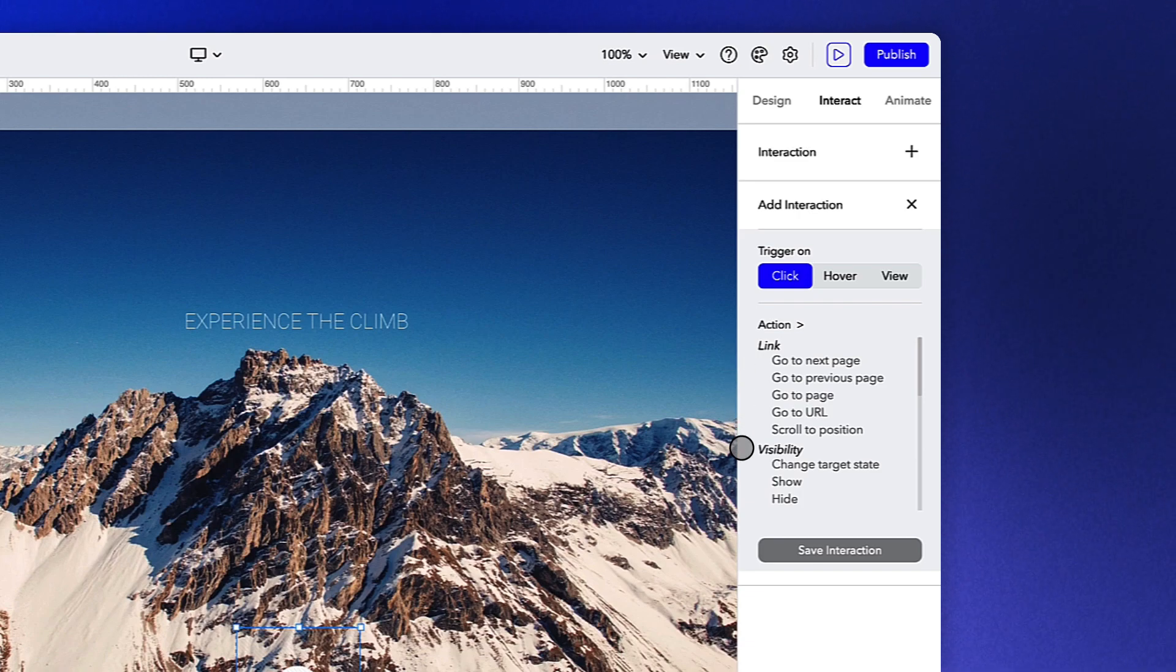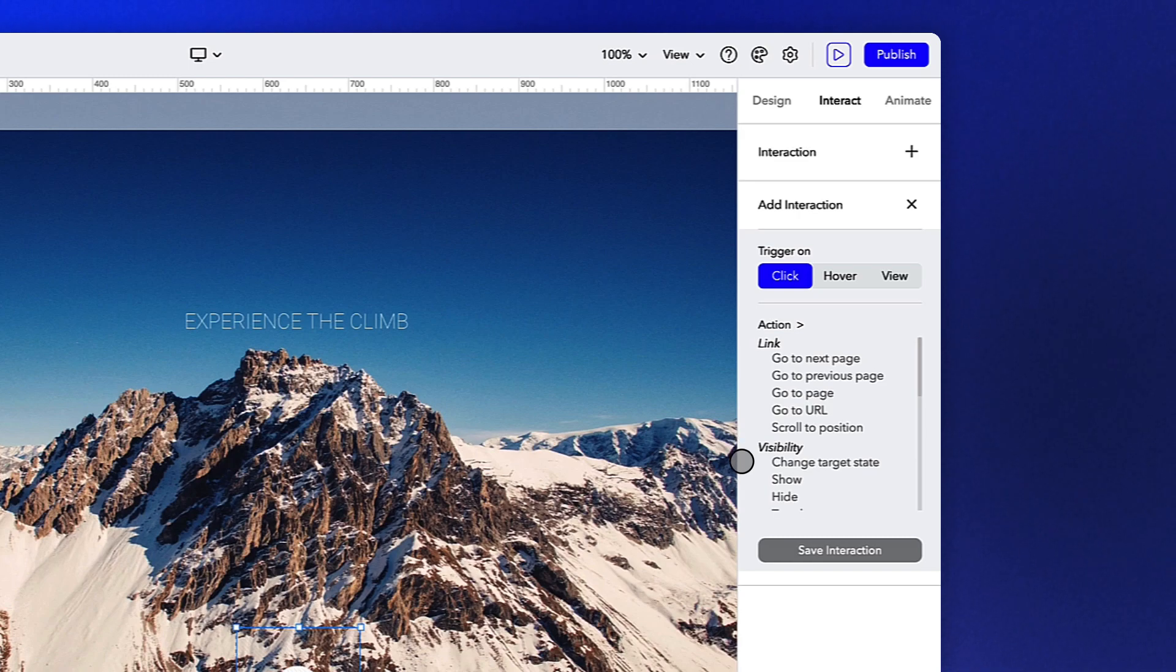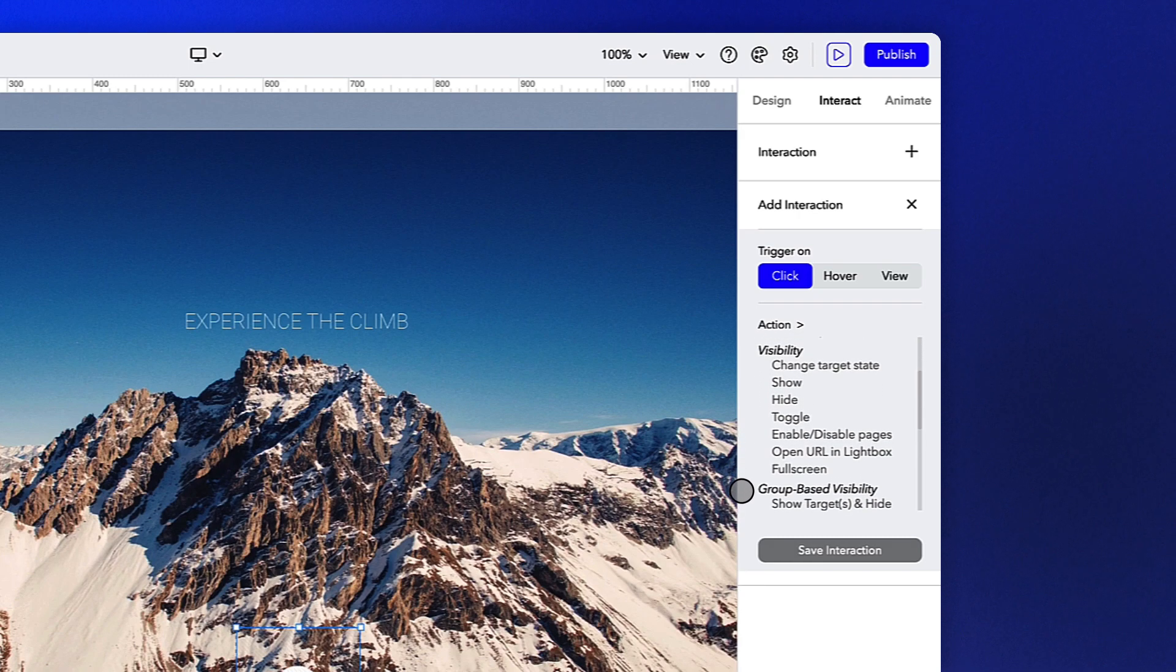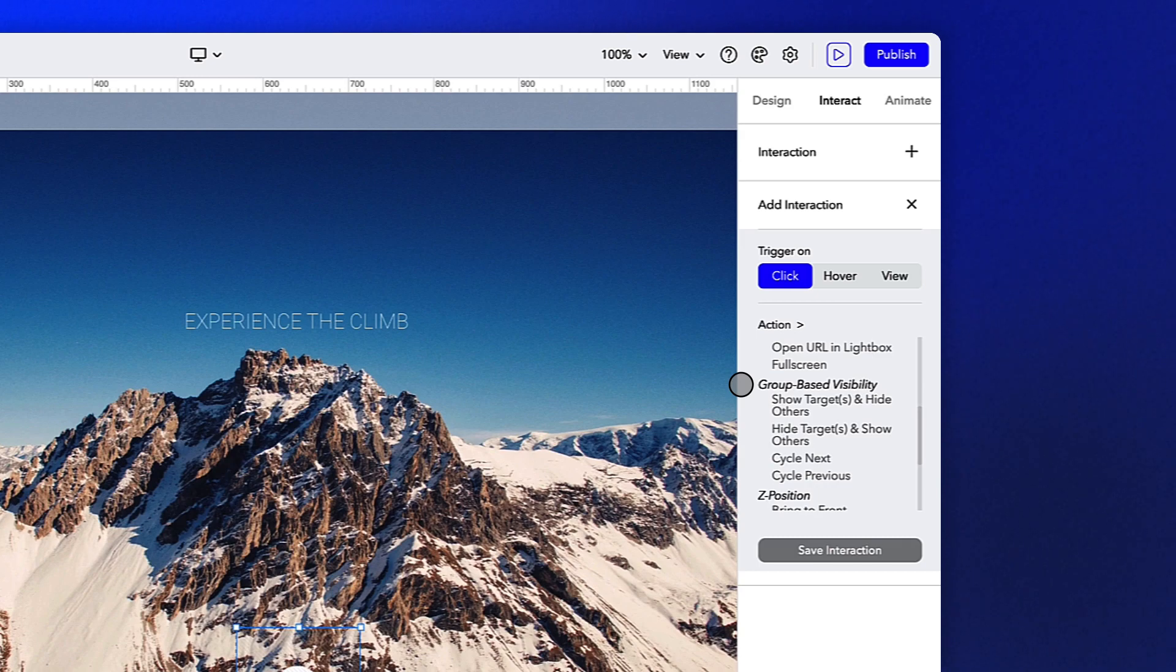The visibility section allows you to show or hide different objects or pages in your experience based on a user's action. The group-based visibility section allows you to create more advanced interactions and carousels of content. We have an entire lesson dedicated to this, so be sure to check it out.